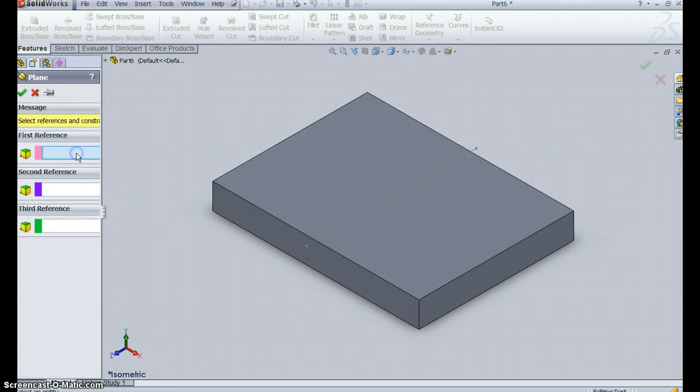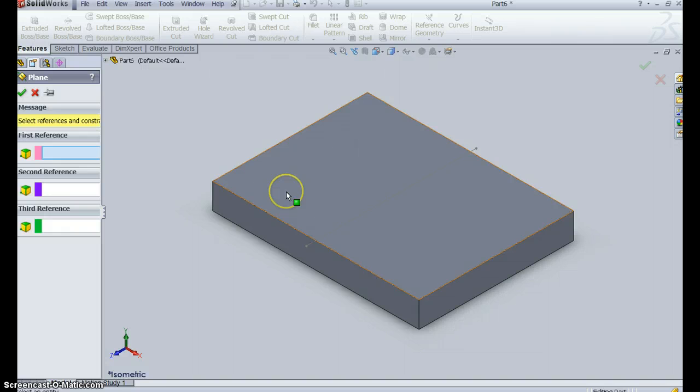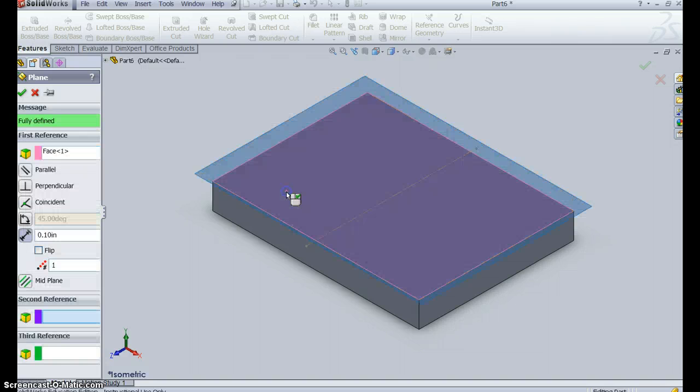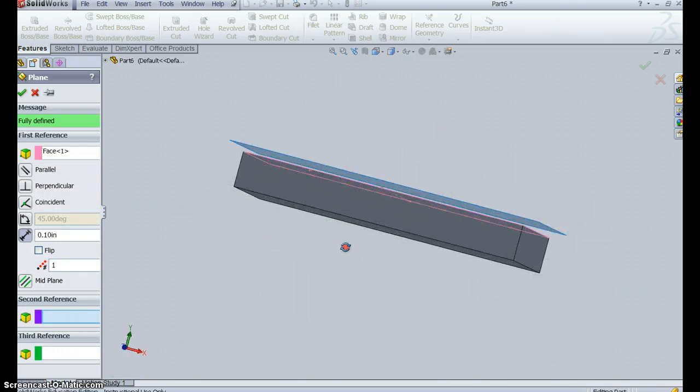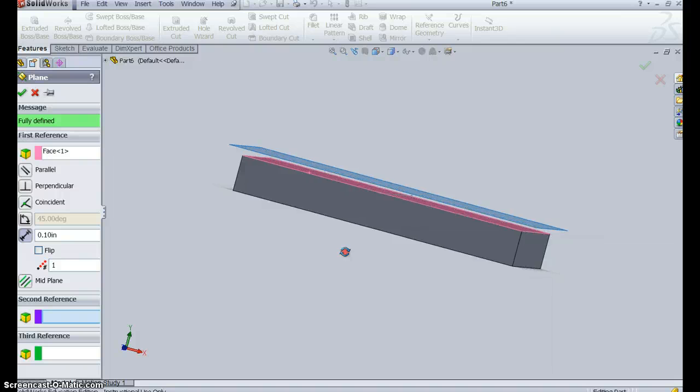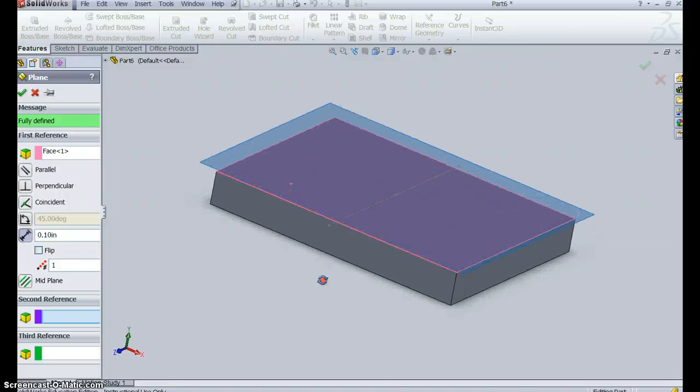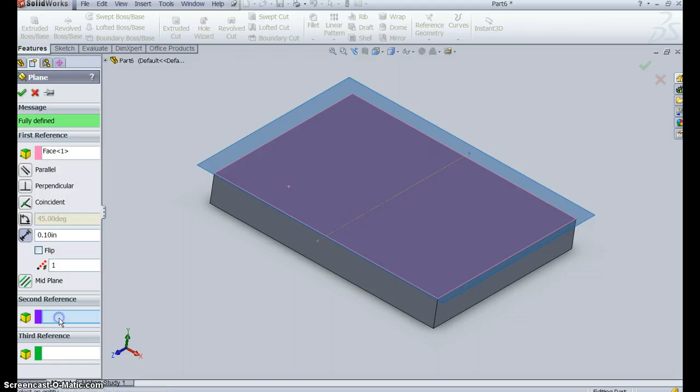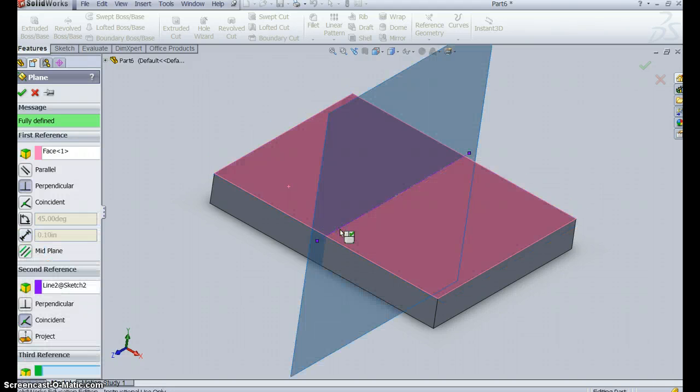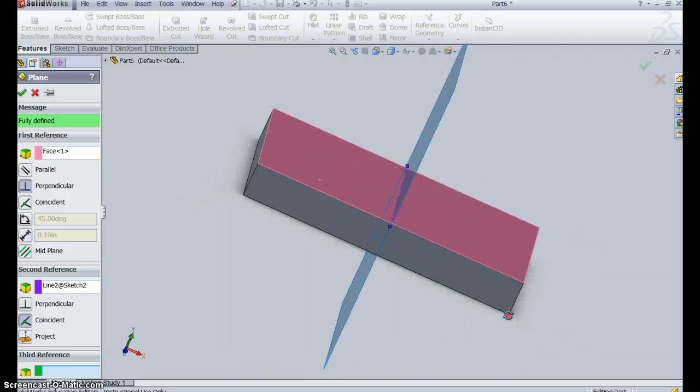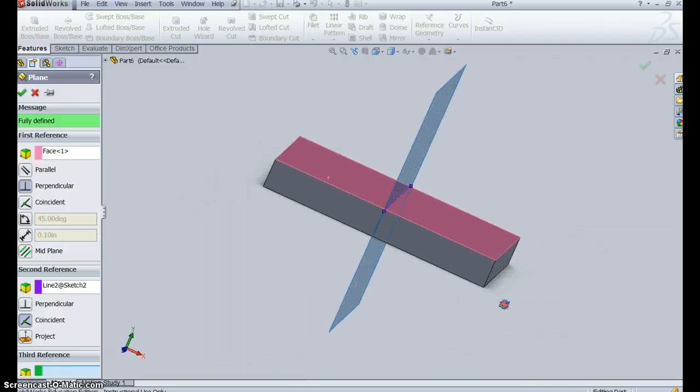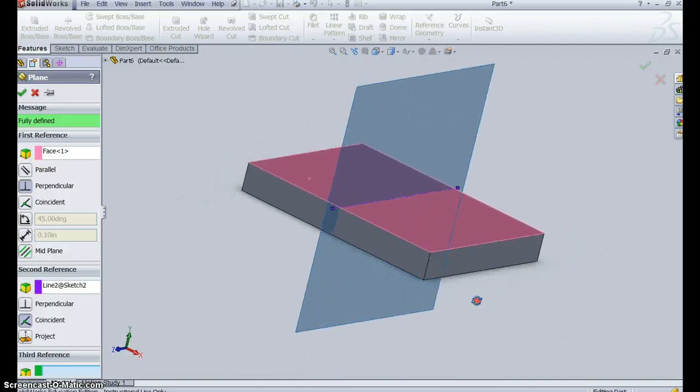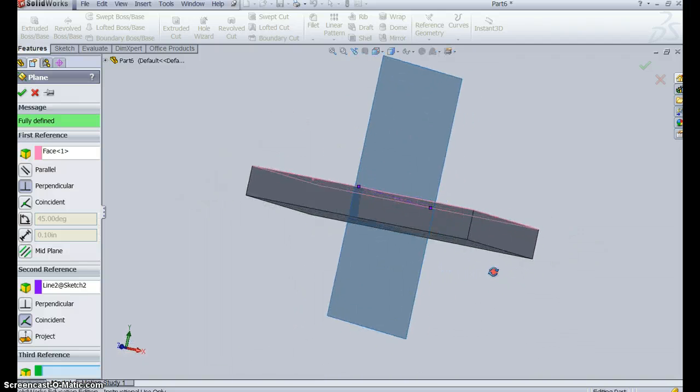My first reference is going to be this top surface. So I have a plane now that's just sitting on top of this top surface. My second reference is going to be this center line. So I want it to go through the center line. So now I have a plane going through the center line, but it's at the wrong angle.